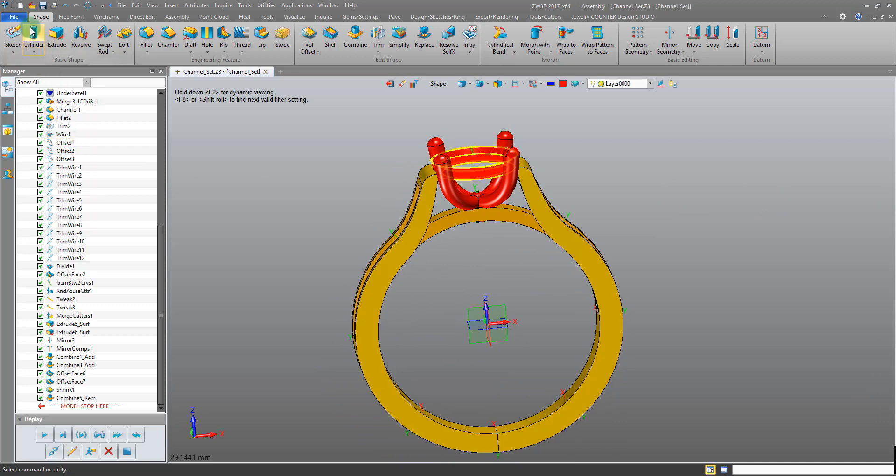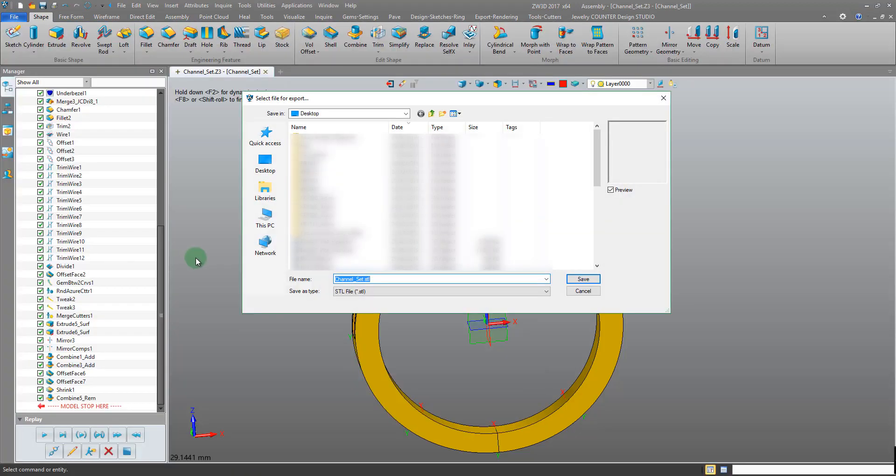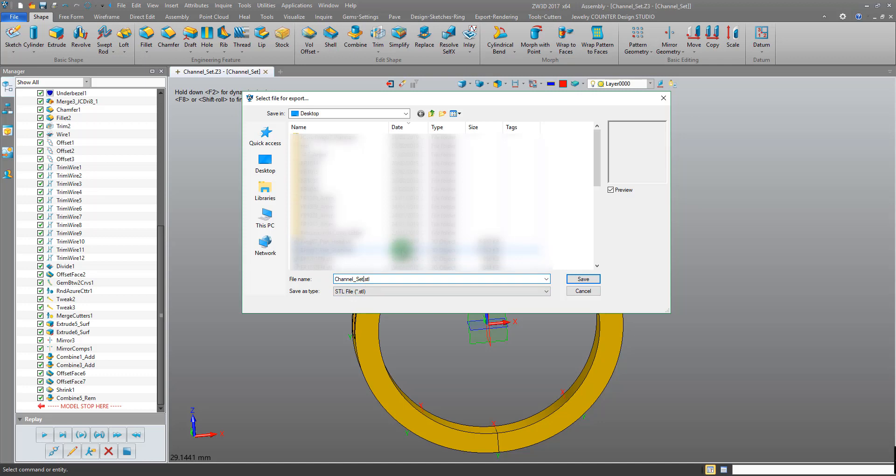To export an STL file we come into File, Export. Here we make sure that our save as type is set to STL file. Give it a name, channel set, let's do the head first.